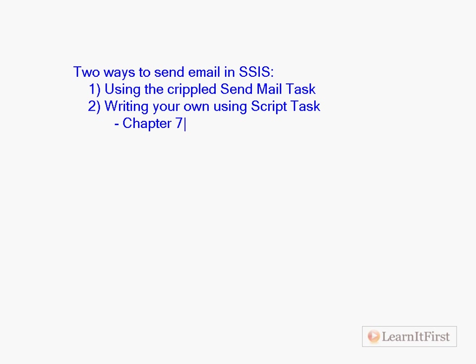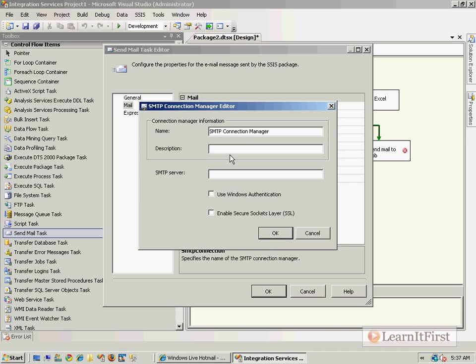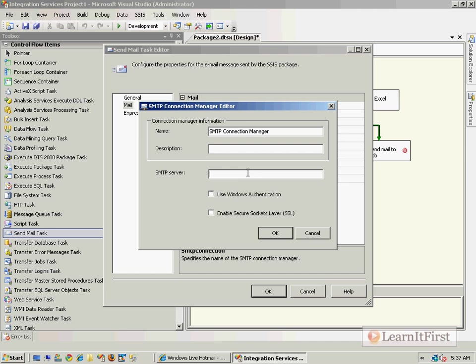So the Send Mail task, again, very, very weak. I'm not even going to demo it here because I don't have a server set up here that I can send email through using Windows authentication.